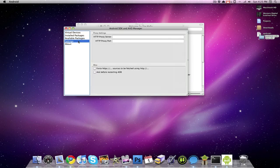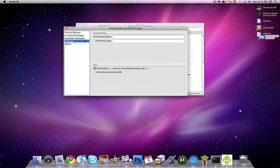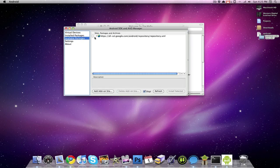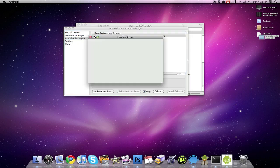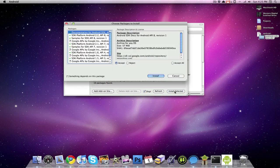First what you want to do is you want to go into settings, and this first one under miscellaneous, the one that says force, you want to make sure that that's checked off. Then you want to go to available packages and check off that one, and then you're going to want to go to install selected, and then this window is going to pop up, and then you're going to choose install.